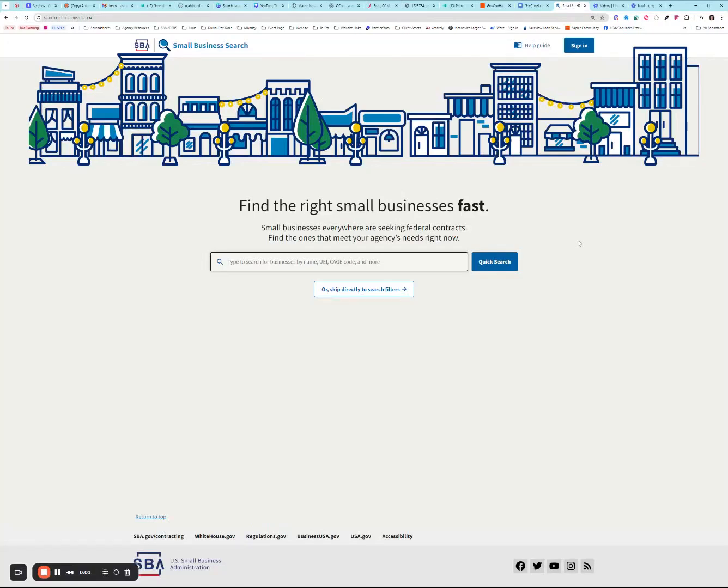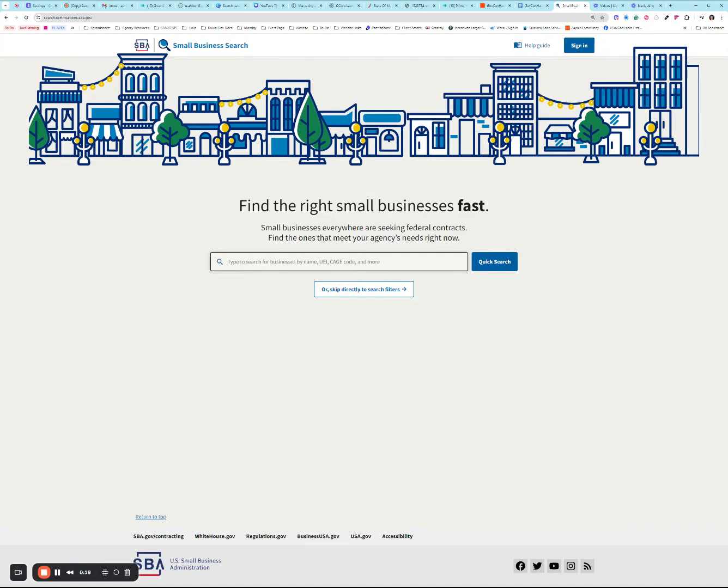Hey there everyone, welcome back to GovCon Hacks. I've got some good news for you today. I know many of you have been waiting to see how we update our DSBS profiles. If you're new here, my name is Ashley Dole, I'm your host. Please like, subscribe and share this video with someone it'll help. We do go live on our channel most Thursdays at 7 p.m. Eastern, so be sure to bring your questions.